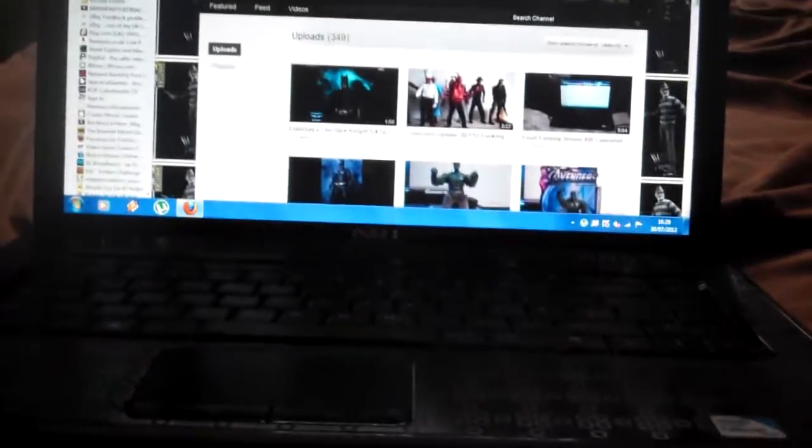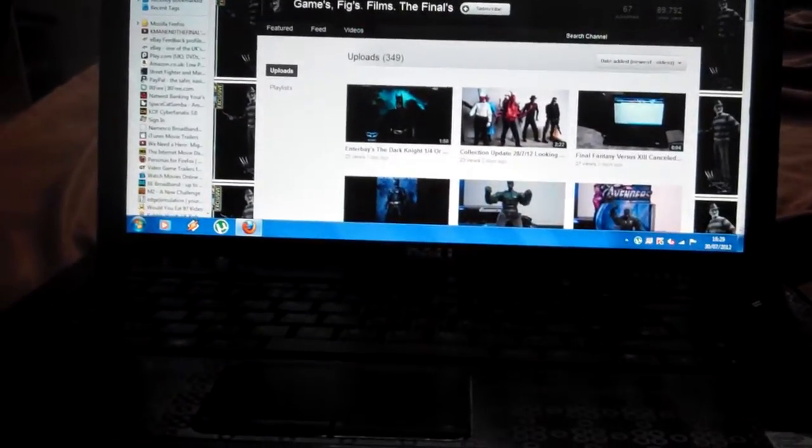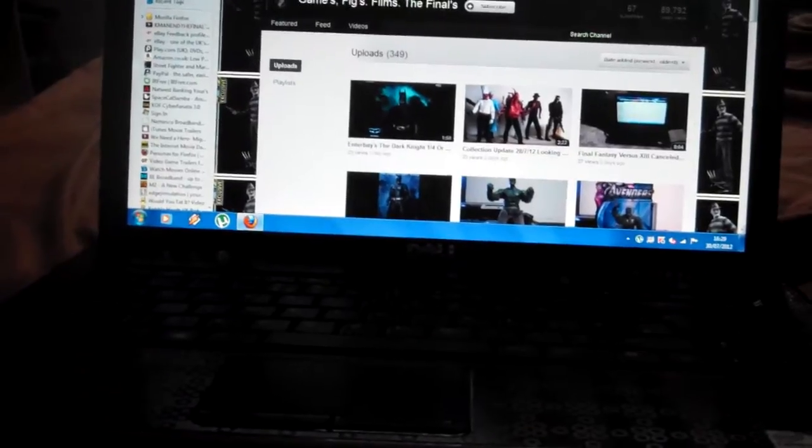I heard they rebranded it to Final Fantasy XIII, like I said in my other video. And Final Fantasy XIII is still coming out.